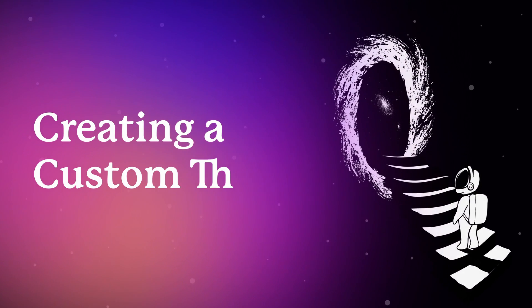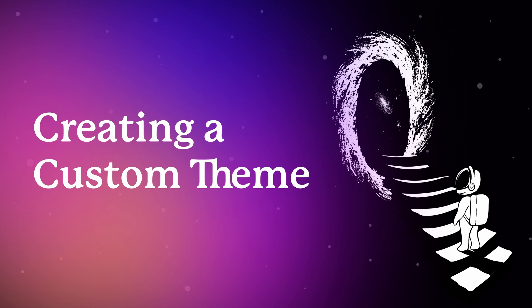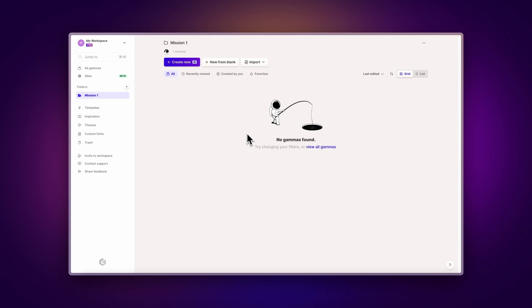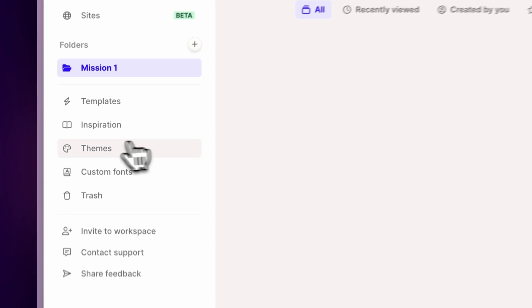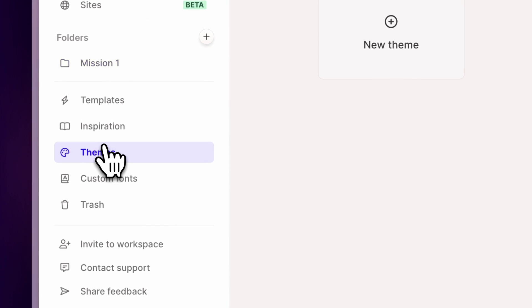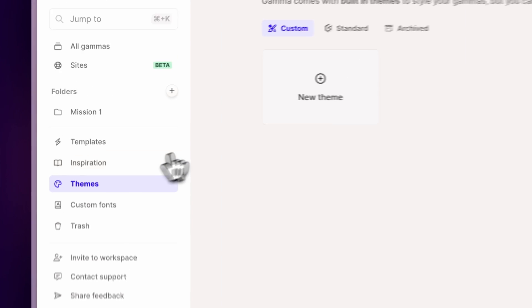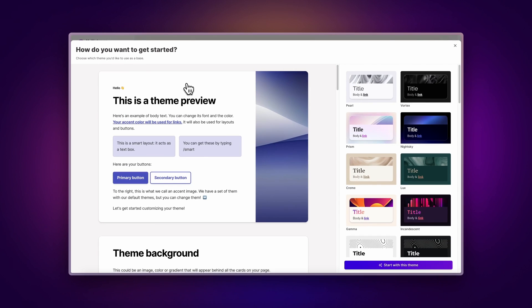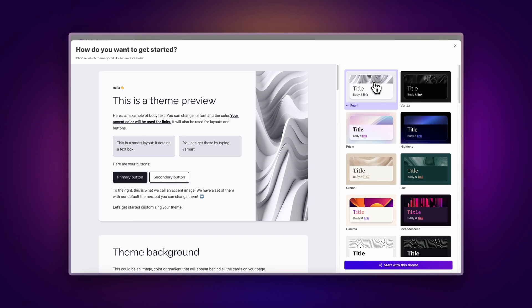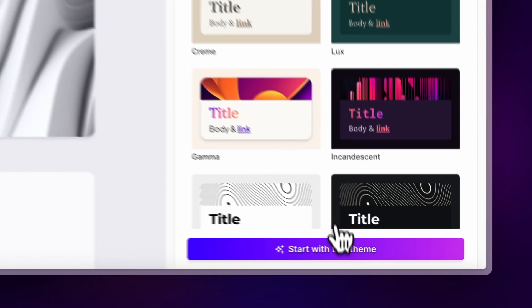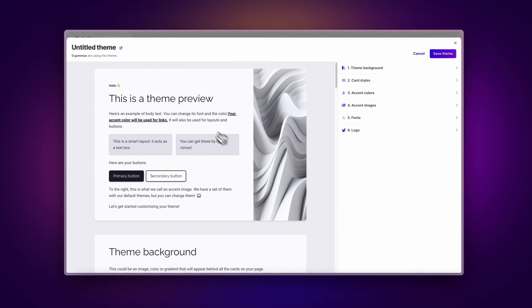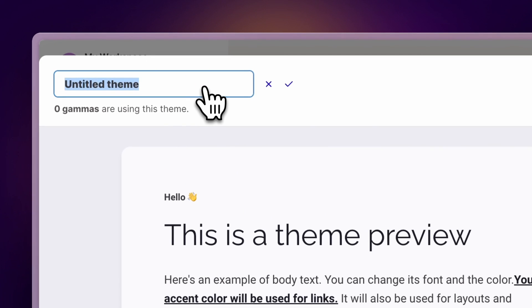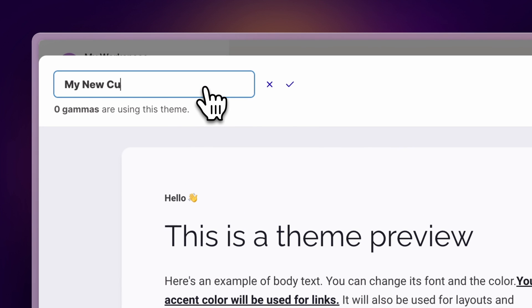Creating a custom theme. Let's start from the Gamma dashboard. To create a new theme, click on the themes tab and then new theme. From here, select any of our existing themes as the starting point and then click on start with this theme. Once you've created a new theme, let's give it a name before start customizing.